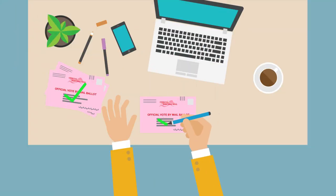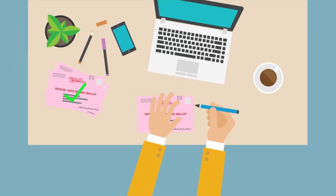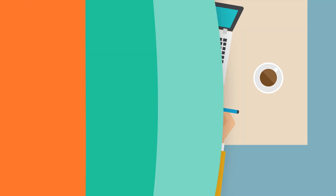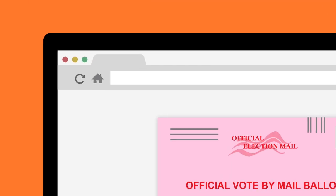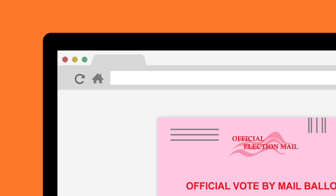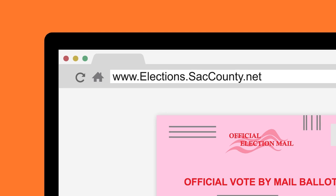A challenged ballot will be counted once the problem is corrected. You can check the status of your ballot at www.elections.sacccounty.net.